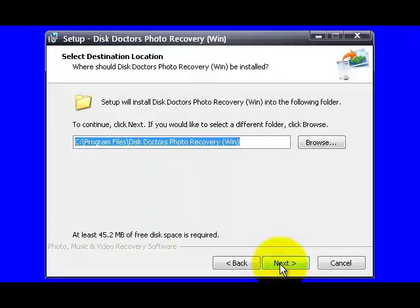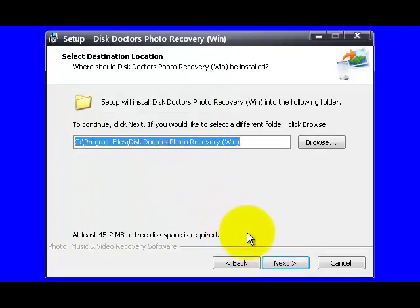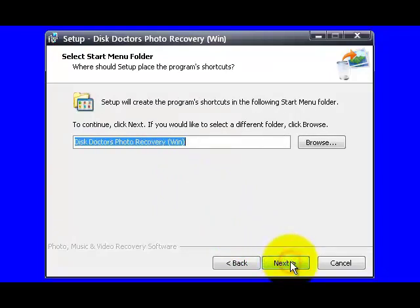Now choose the destination folder to install the software program. Click Next to proceed. On this window, you can create a program shortcut on the Start Menu folder by clicking Next.